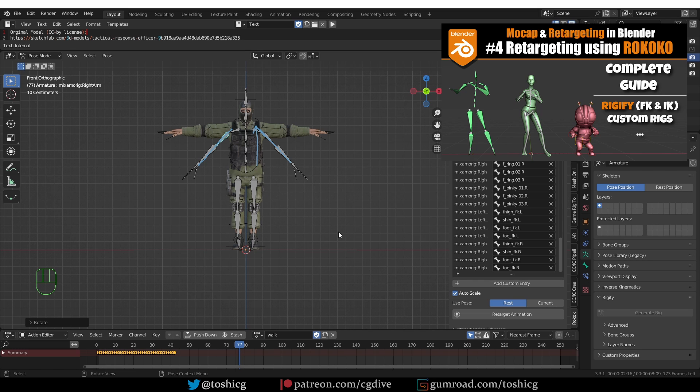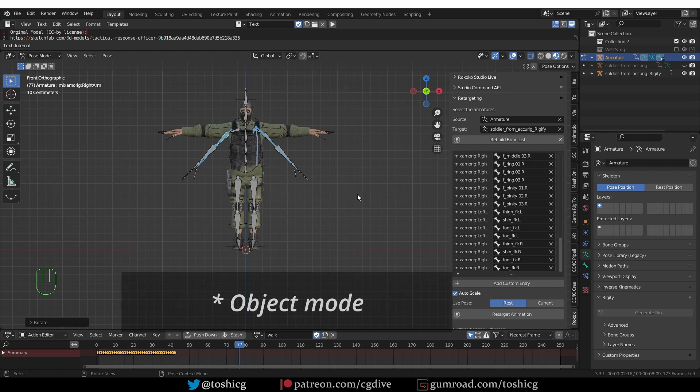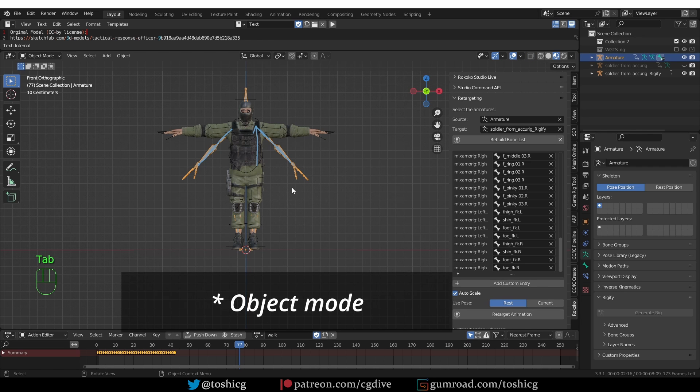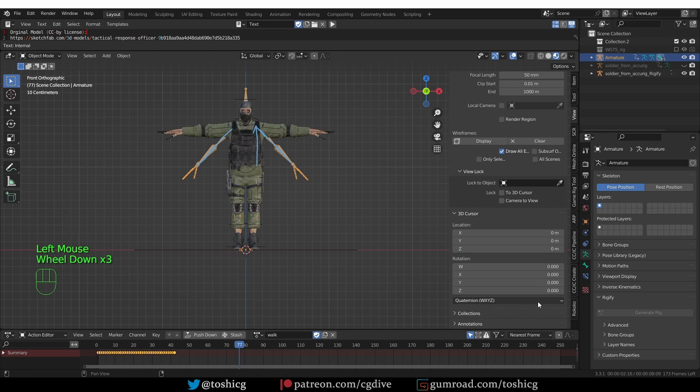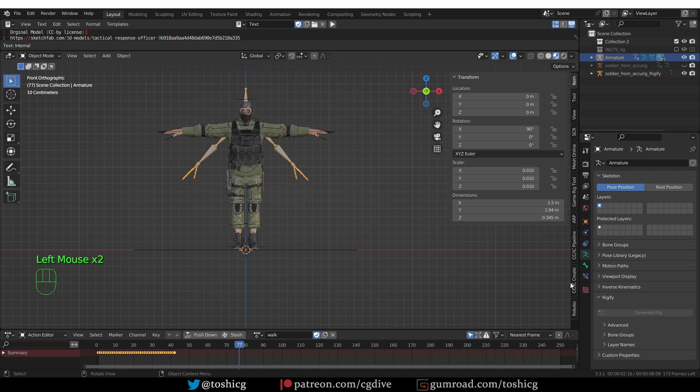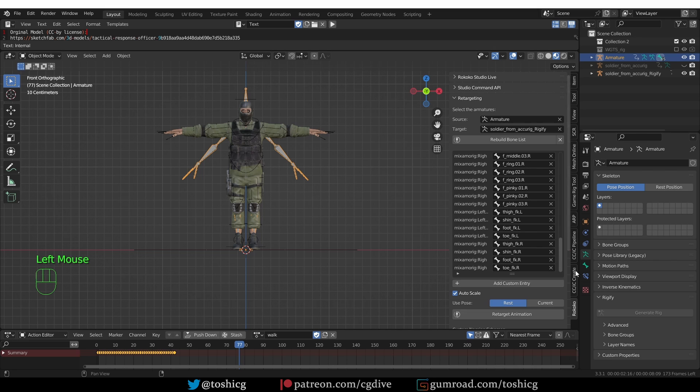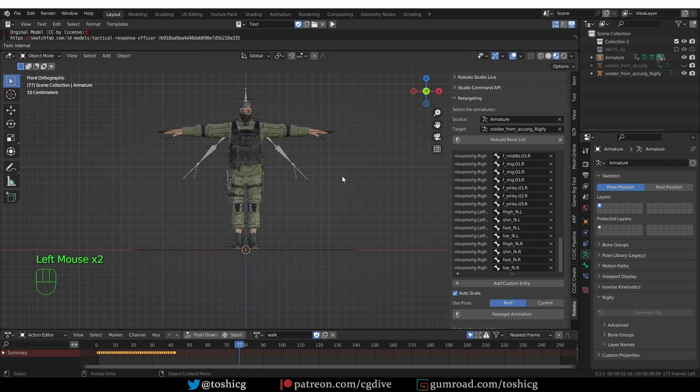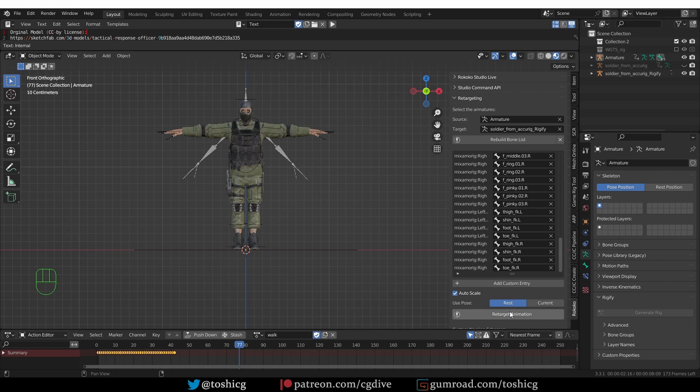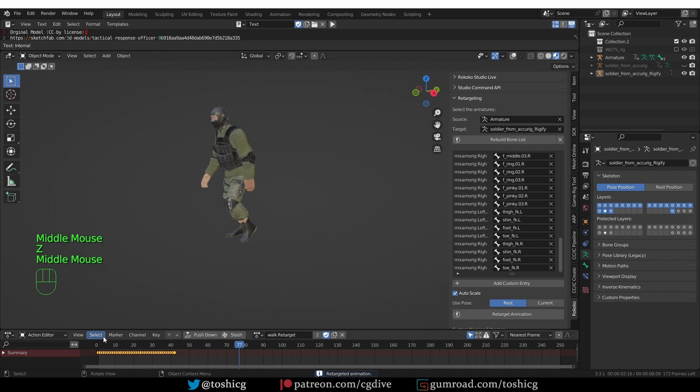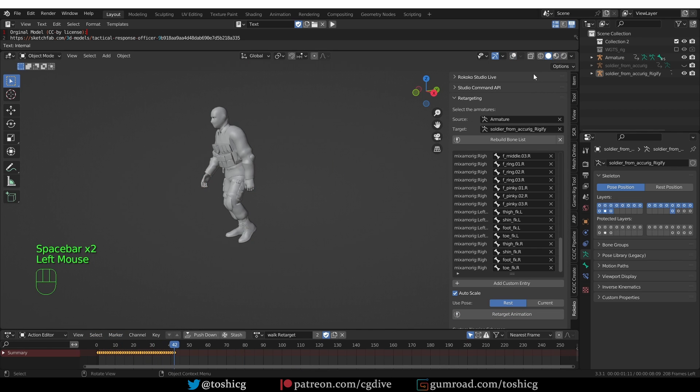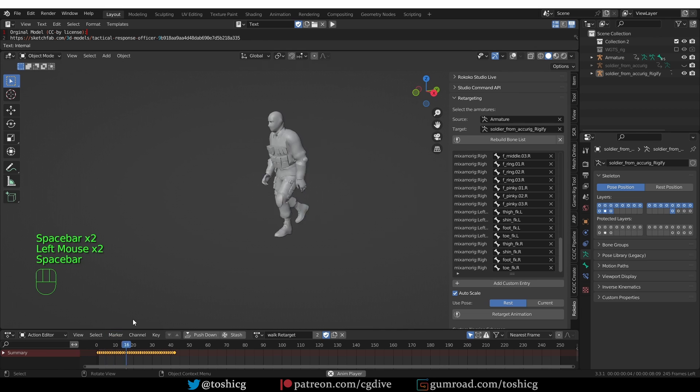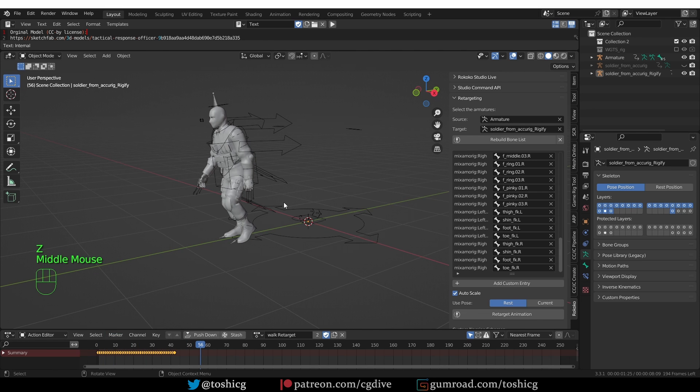I'll go to pose mode, then go to Rococo. Make sure that I'm in pose position for both armatures. Make sure that both armatures are in the center of the world, and then click the big Retarget Animation button. There you go. We have the walking animation.